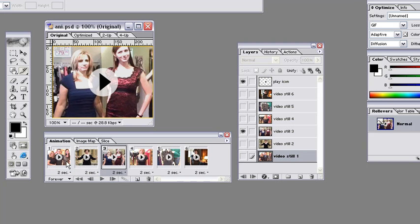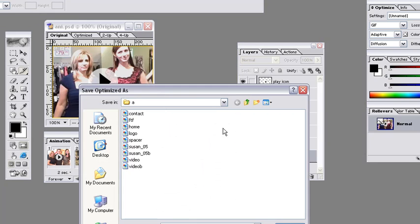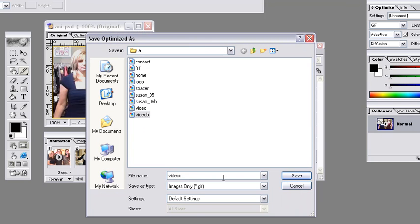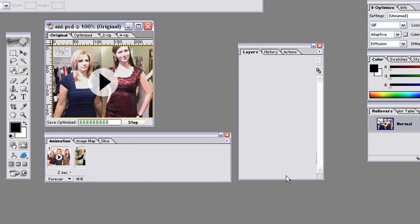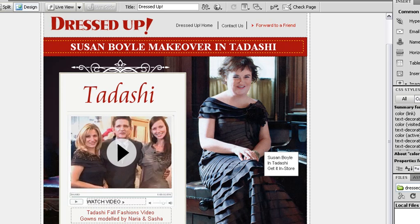When you're ready, just go to File, Save Optimized As. And you can save out your GIF. Let's call it Video C. And that's it.